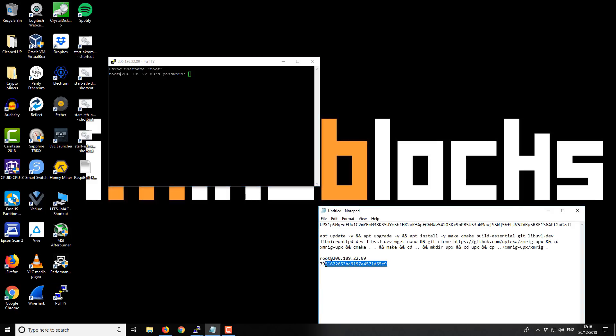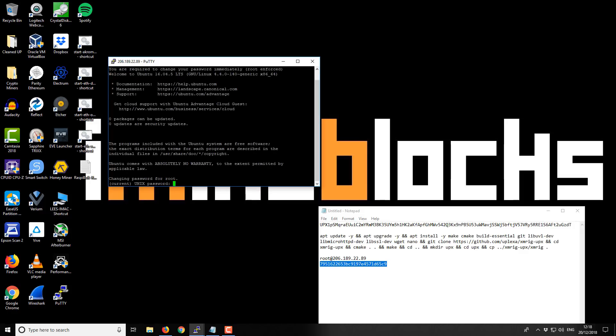So just grab that password from our emails. We need to change it as well once we first log in. So just left click and then right click to paste it and enter. And then right click again to confirm the password.